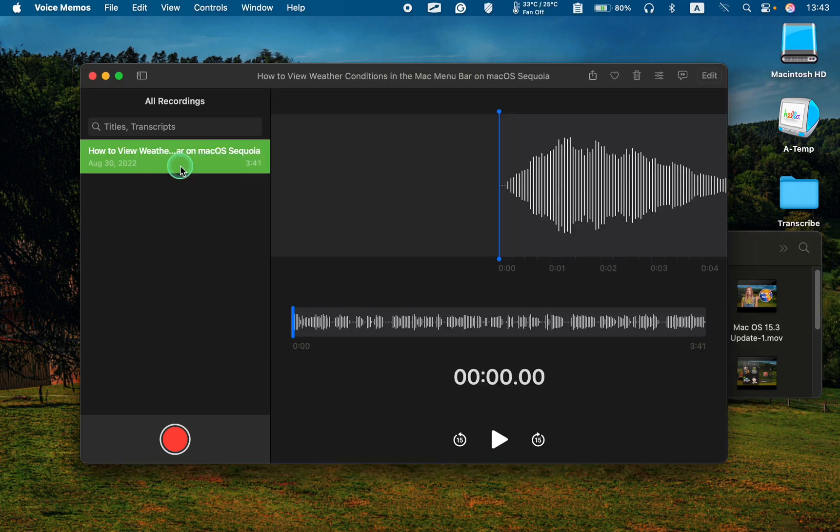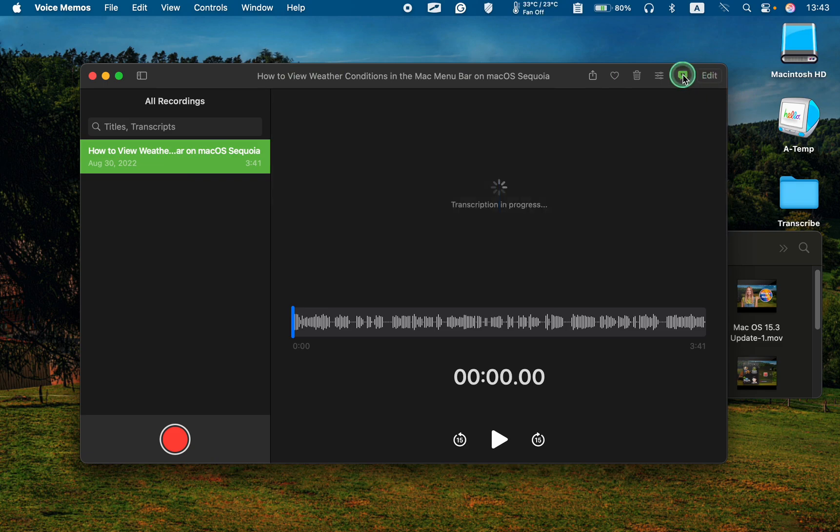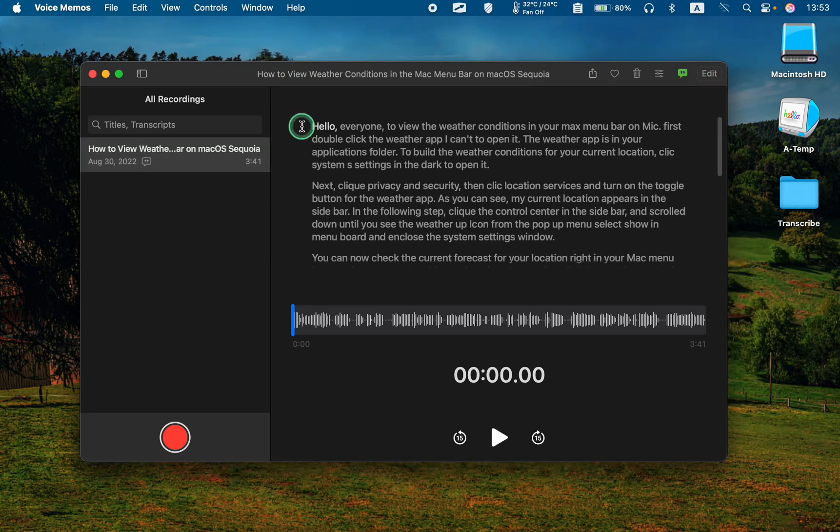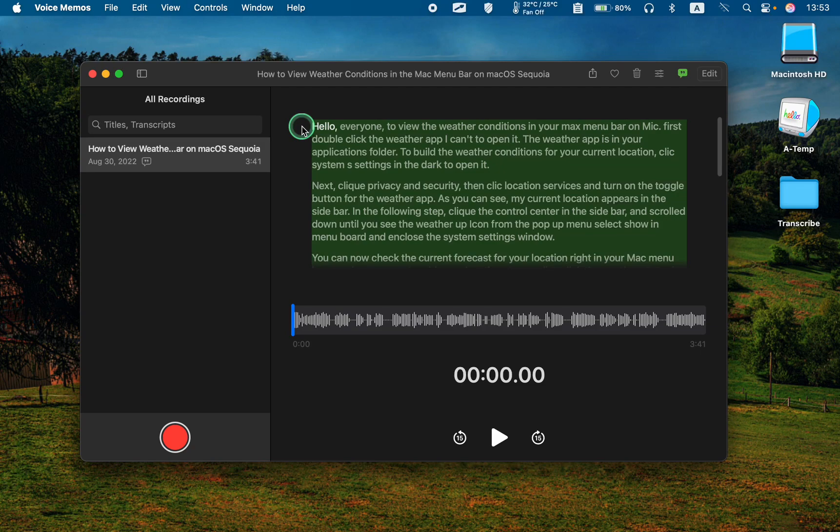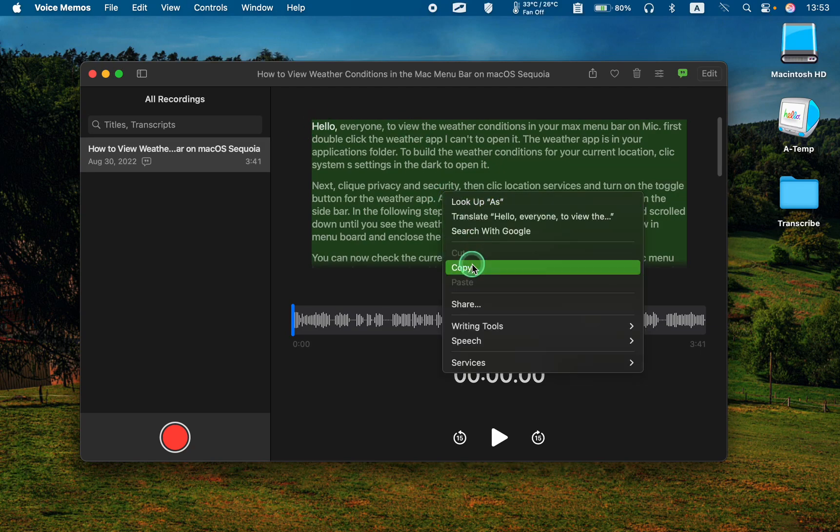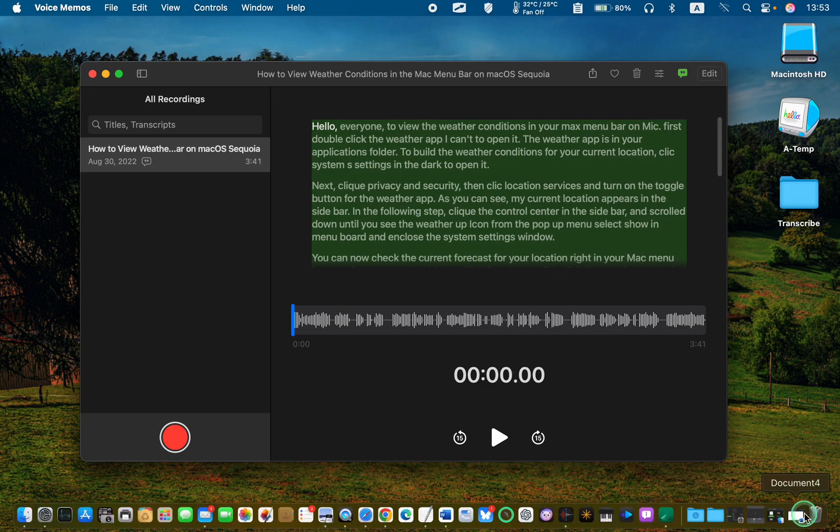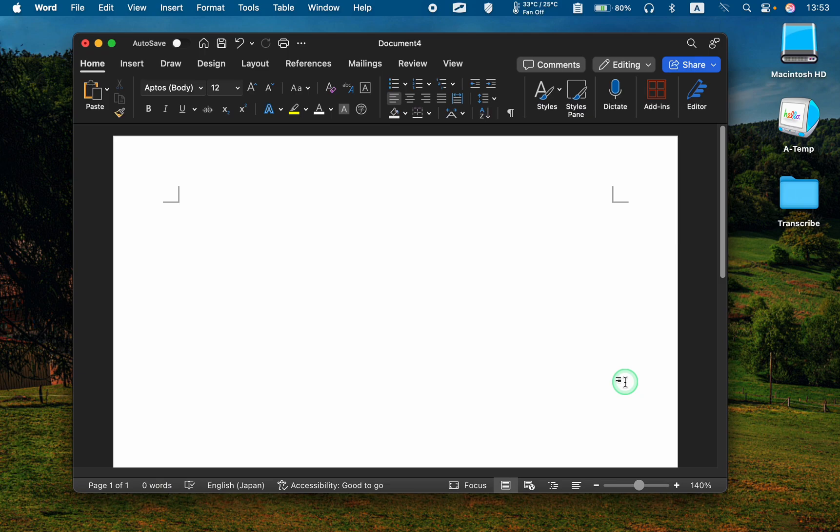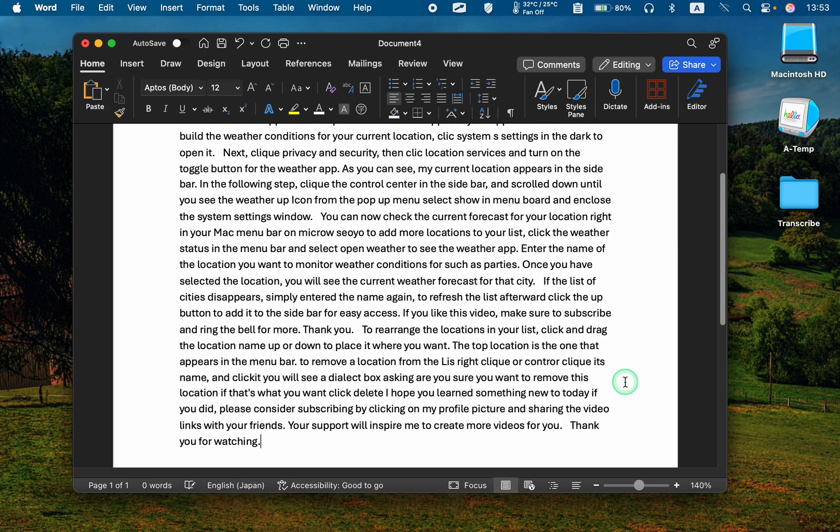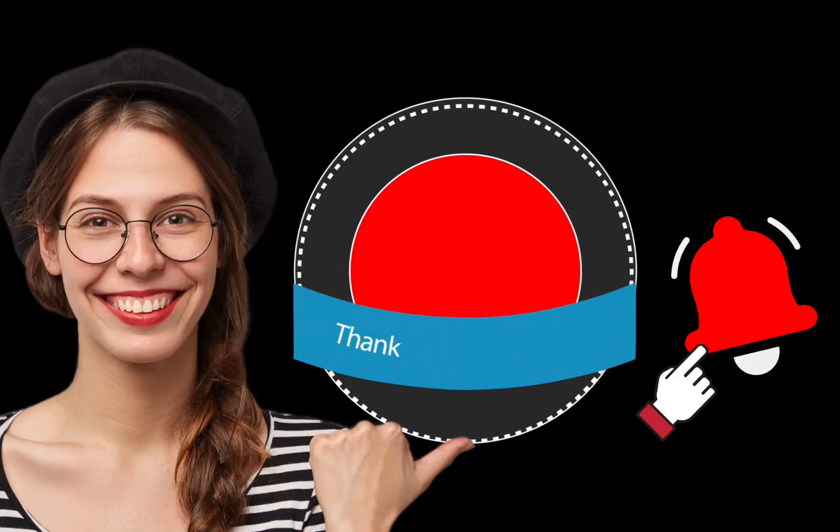After the sound wave appears, click the transcript button in the toolbar to view the transcribed text. You can now copy and paste the transcript into your Word, pages, or text-edit document for review and to correct any mistakes.